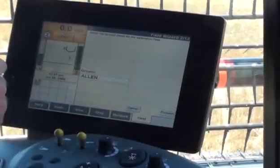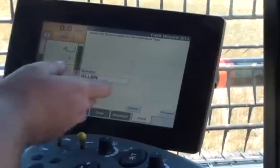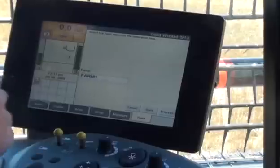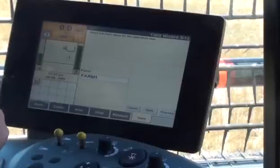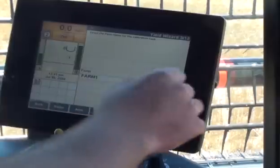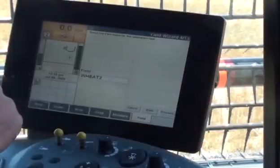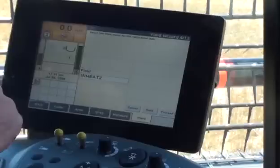As in the moisture calibration, select or create the desired grower. In this video the desired grower is already selected. Press Proceed when the desired grower is displayed. Select or create the desired farm. In this video the desired farm is already selected. Press Proceed when the desired farm is displayed. Select or create the desired field. In this video the desired field is already selected. Press Proceed when the desired field is displayed.